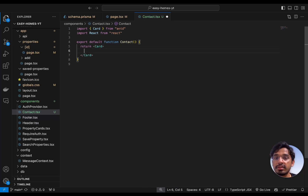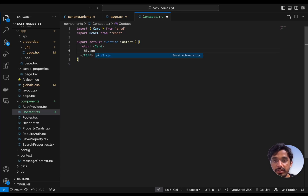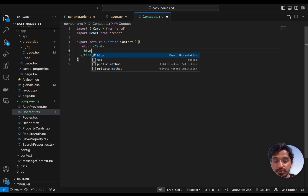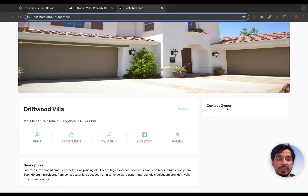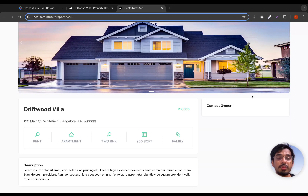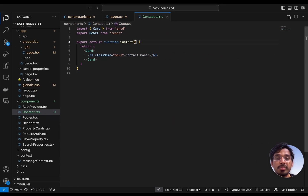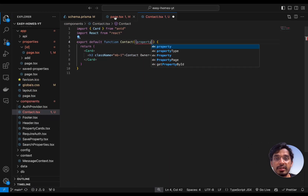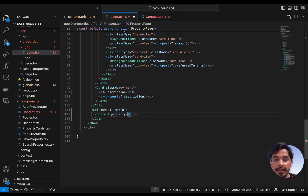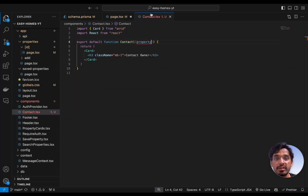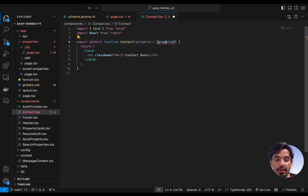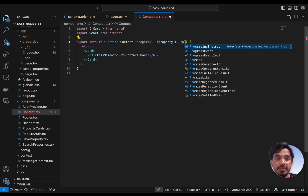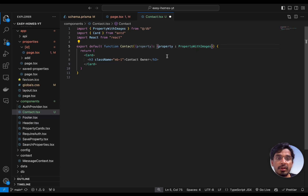Now let's build the JSX by replacing the placeholder with an Ant Design Card. Inside this, render an H3 tag with a class name of margin bottom of 1, saying 'Contact Owner'. We should also receive the property as props — for which property we want to contact the owner. Let's go back to page.tsx and pass in the property. The type will be PropertyWithImages.